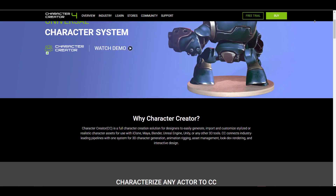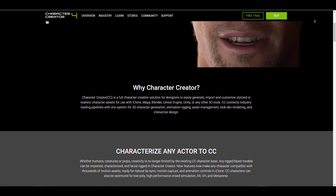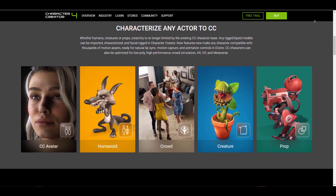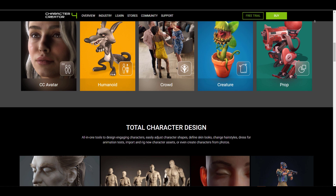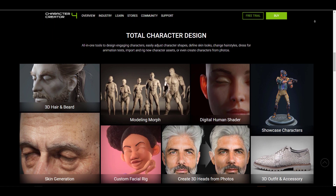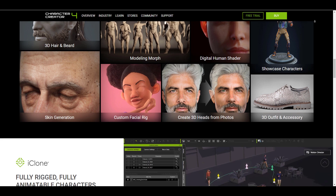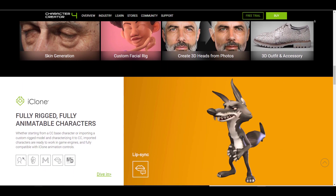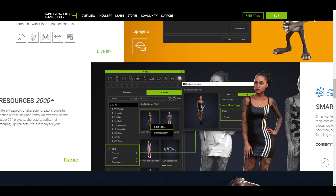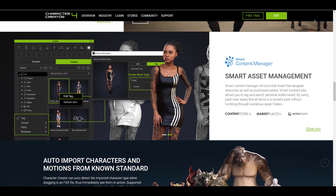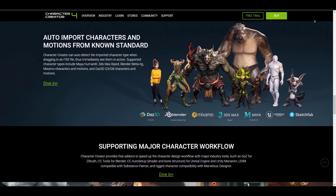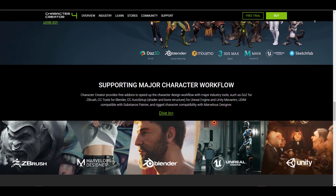There are lots of cool things currently available in Character Creator 4 — links will be in the description. Let me know which features are most impressive to you and what features you're expecting in the next release. If you liked this video, give it a like, share it with a friend, and I'll see you guys in the next one. Peace.